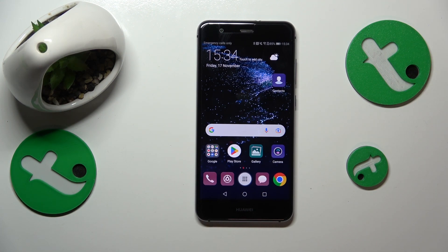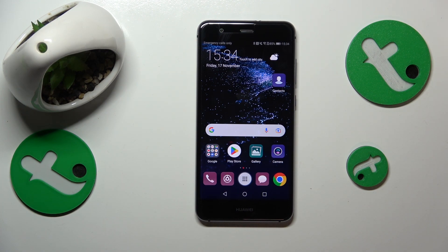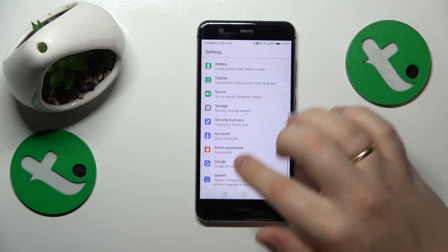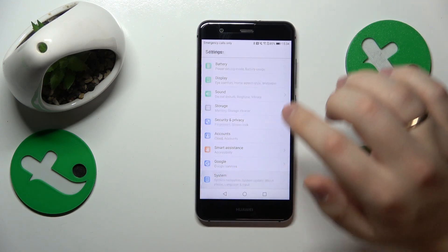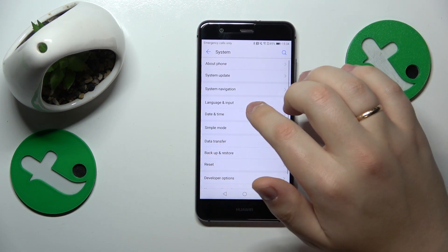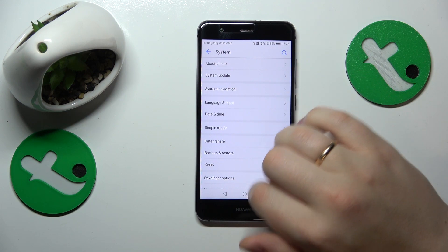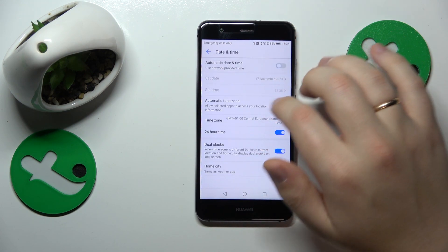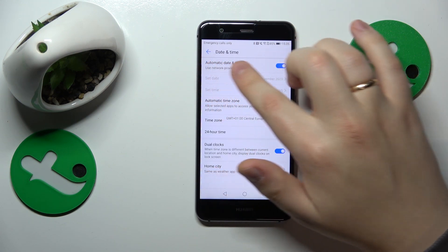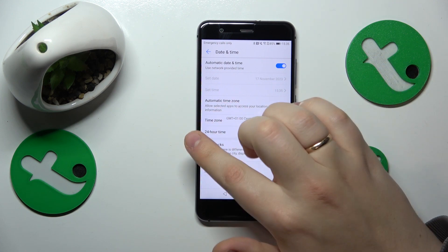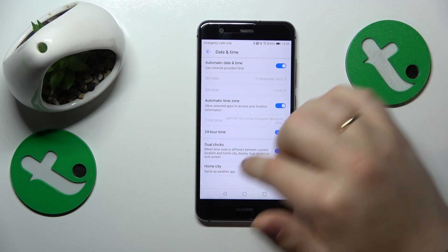In order to exclude those reasons, I recommend that you start the troubleshooting process by enabling network-provided or automatic date and time. To do that, open Settings, enter the System category, go to Date and Time, and turn on the automatic date and time toggle as well as the automatic time zone switch.